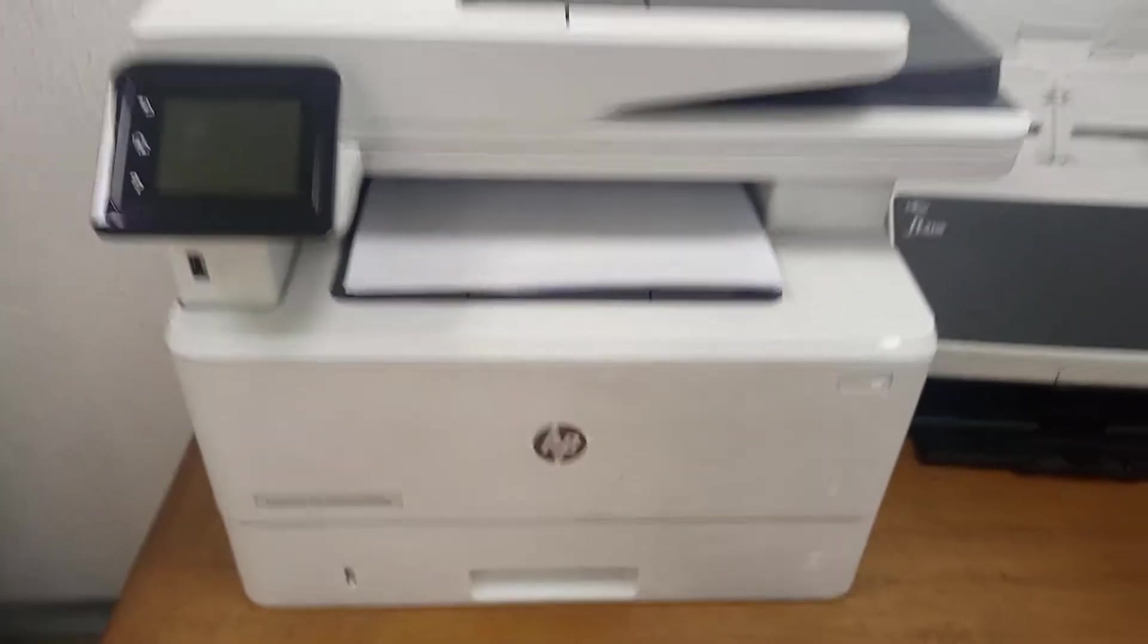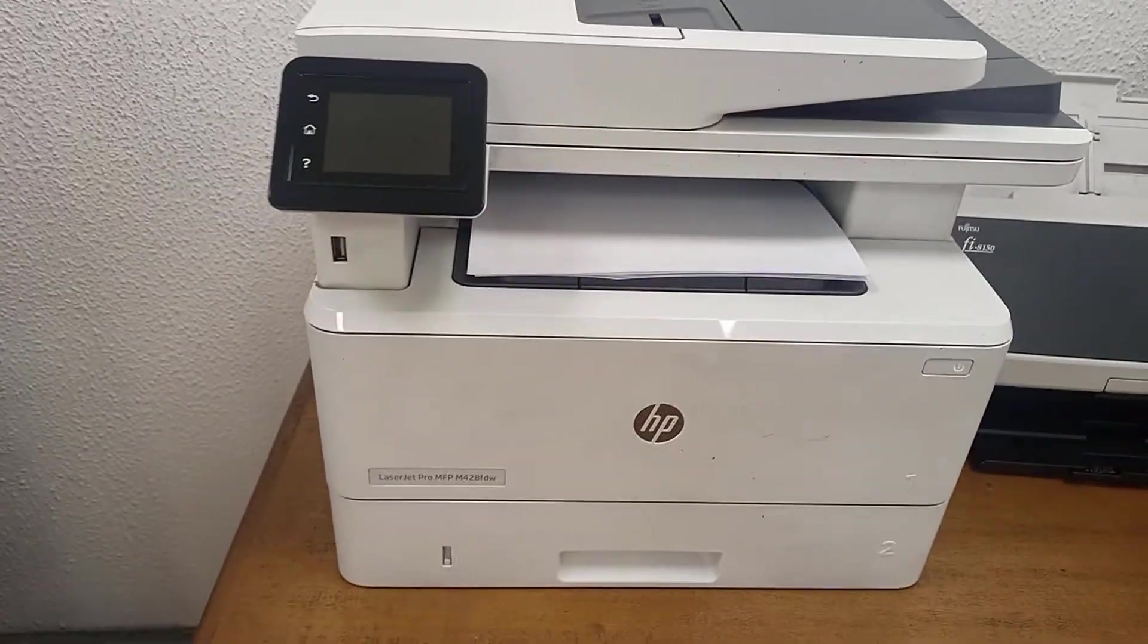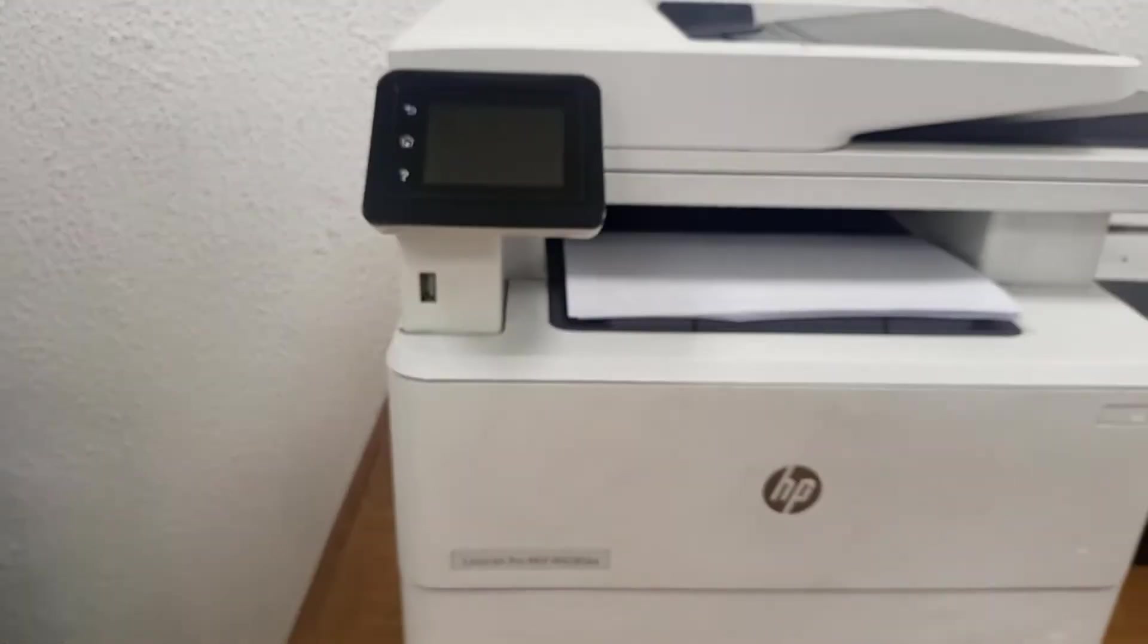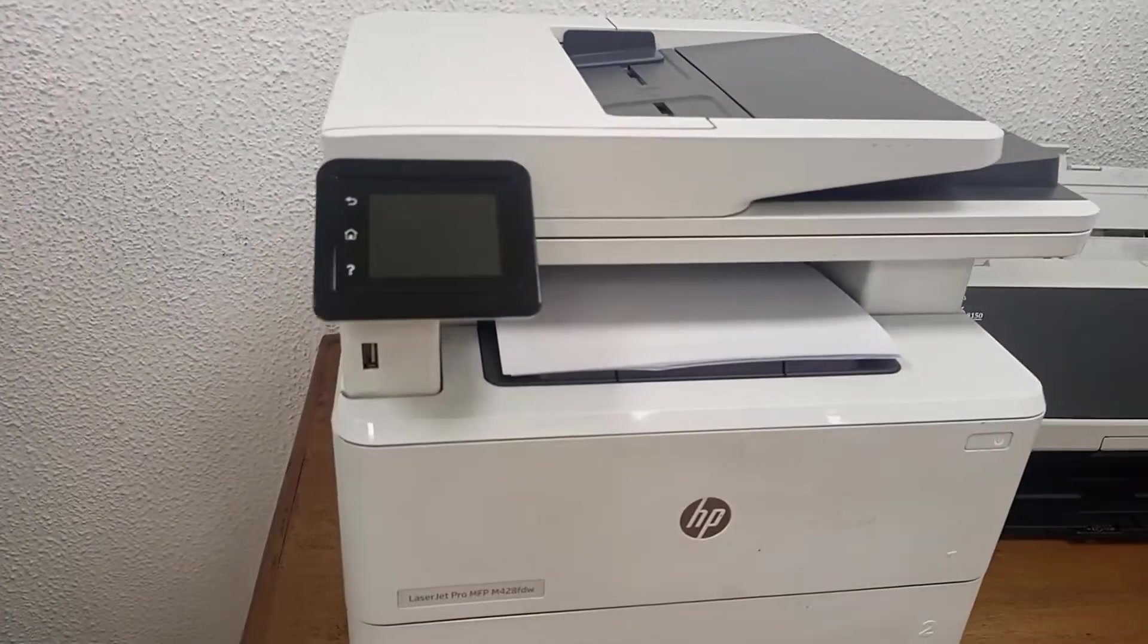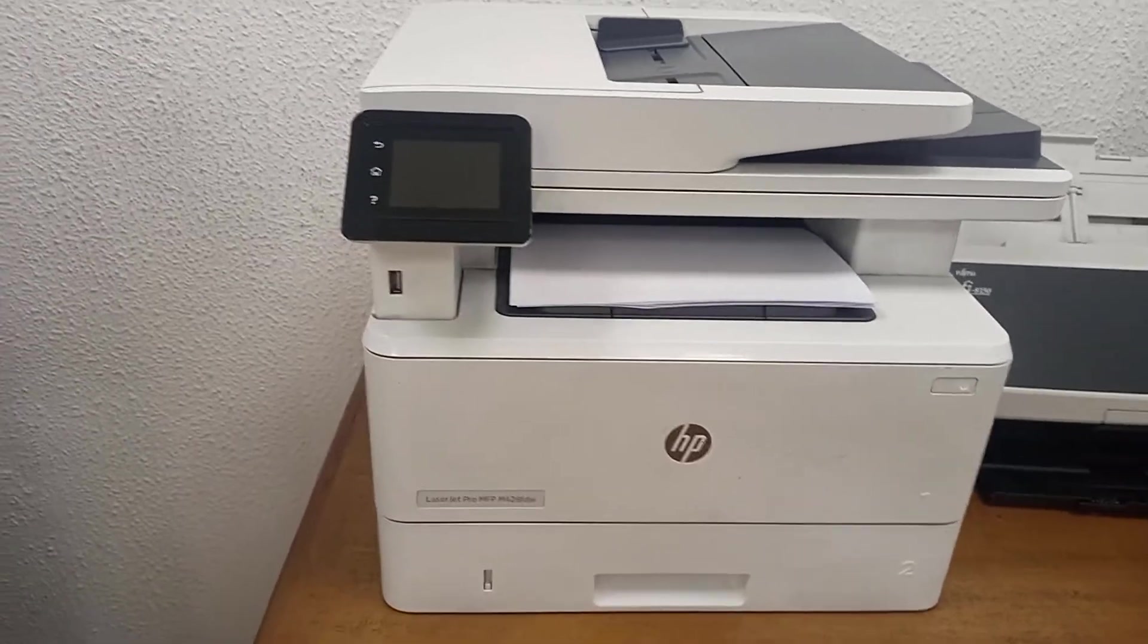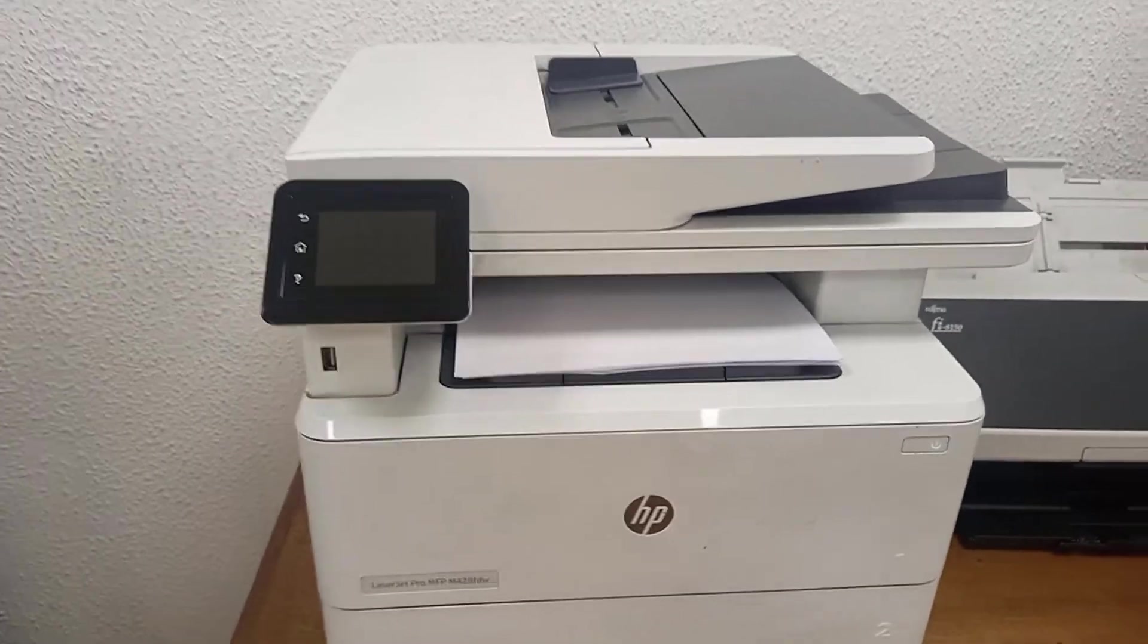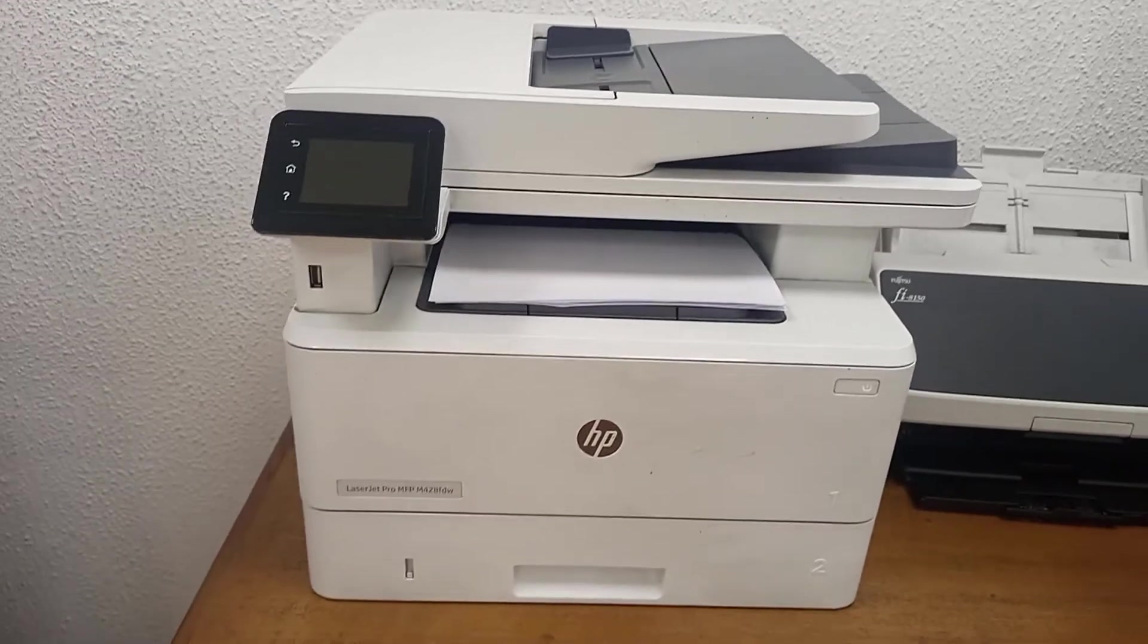Okay, we have another question where somebody's asking if you can actually crop documents using LaserJet Pro MFP M428 FDW. Can you crop documents scan using this LaserJet Pro MFP M428 FDW? So we are going to check how to do that now.